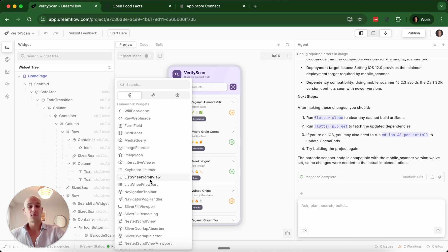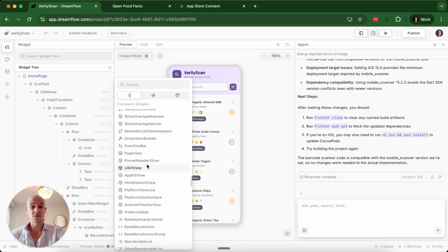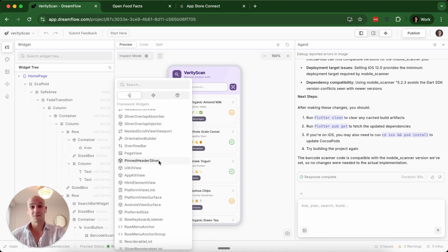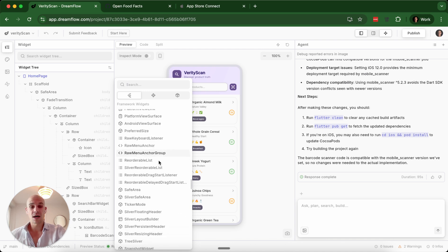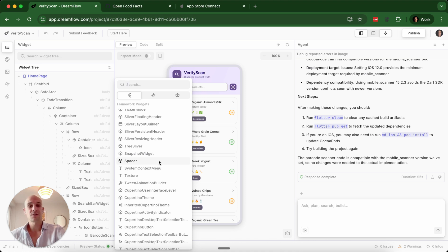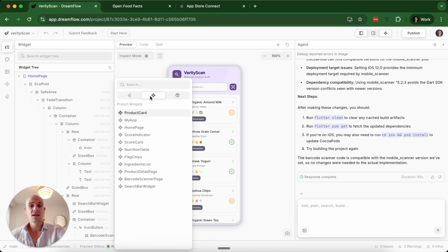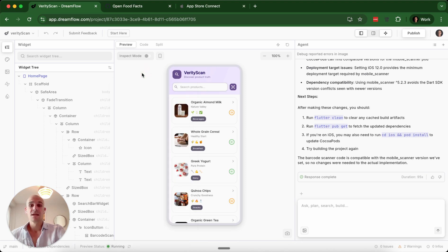For instance, I don't know what an interactive viewer is versus an orientation builder. I don't know what these are. I'm not a Flutter developer, and I'm not a developer by trade. So I think that if you were trying to use this within this framework, you would need to have more development skill. They also have project widgets, which I'll go through my project here in a second. And then you have some dependency widgets.